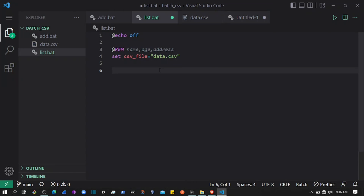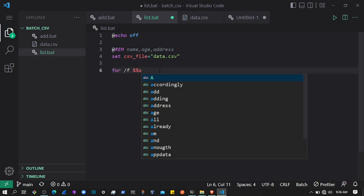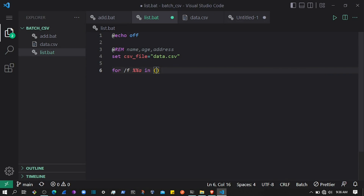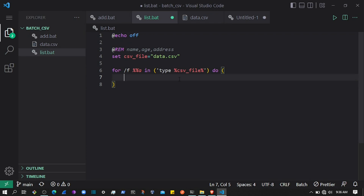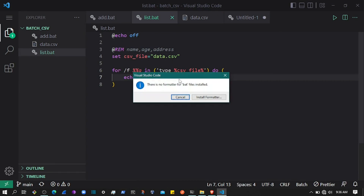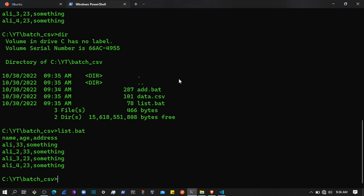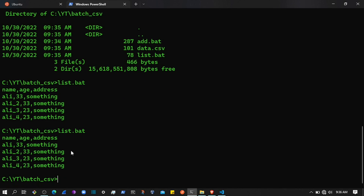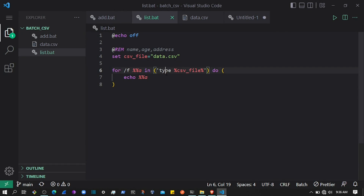We can also loop through the CSV using a for loop to read data line by line. If I type 'for' with the /f flag and create a variable — let's call it 'a' — and use the type command passing the csv_file, then 'do echo %a%'. If I save this and run list.bat, it displays the data.